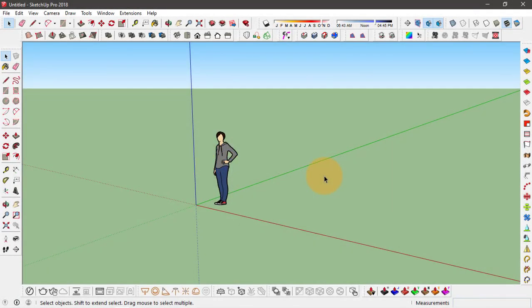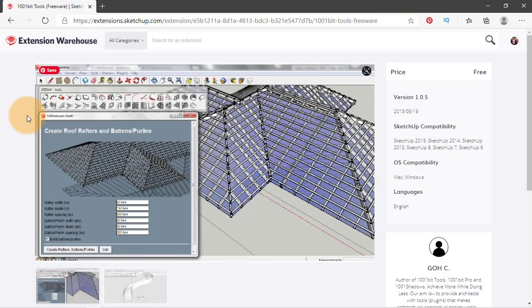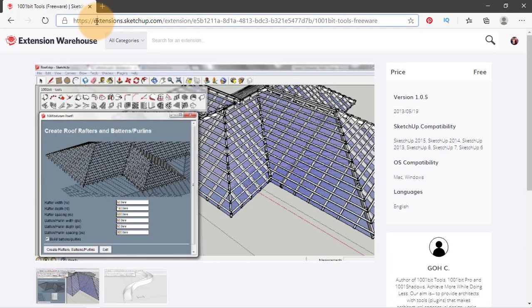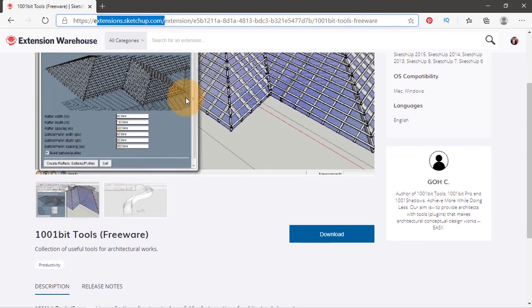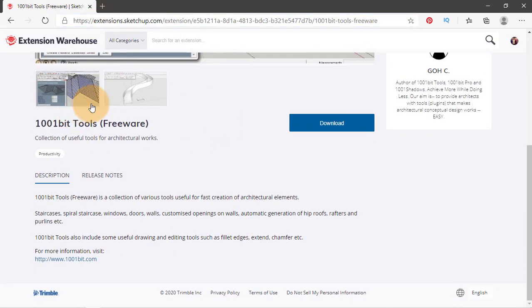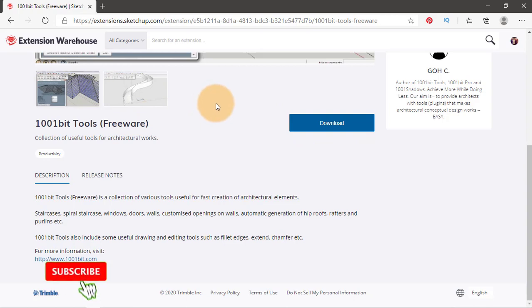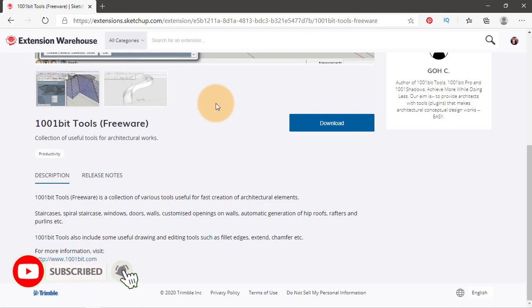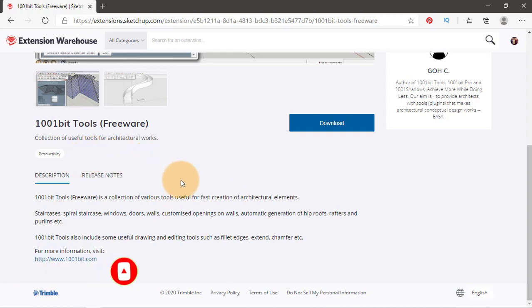Hey guys, welcome back to RK Tutors. Today we will take a look at some very useful tools from a SketchUp extension called 1001 bit tools. You can find this extension for free at extensions.sketchup.com. You can download it from here or you can also download the paid version that basically has more tools that you can go through.